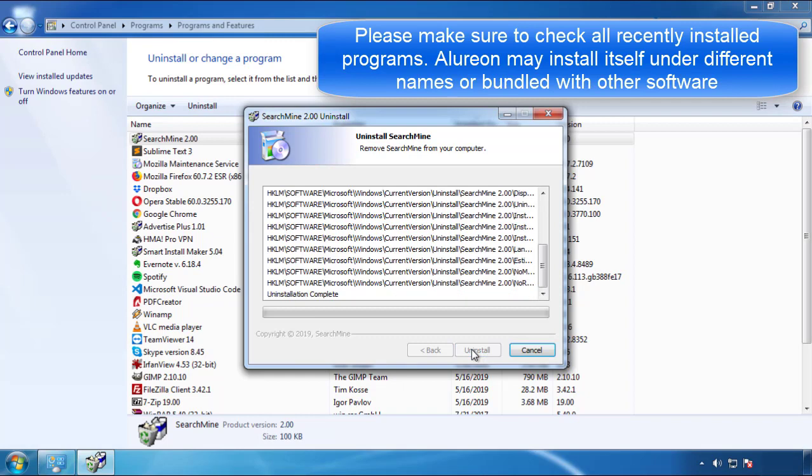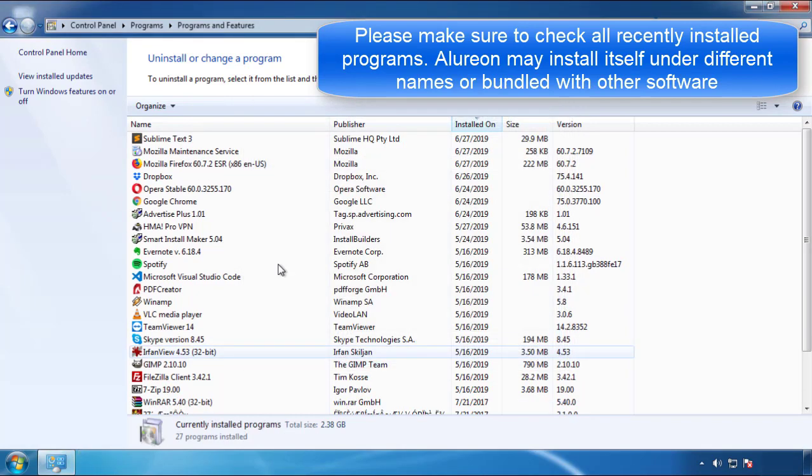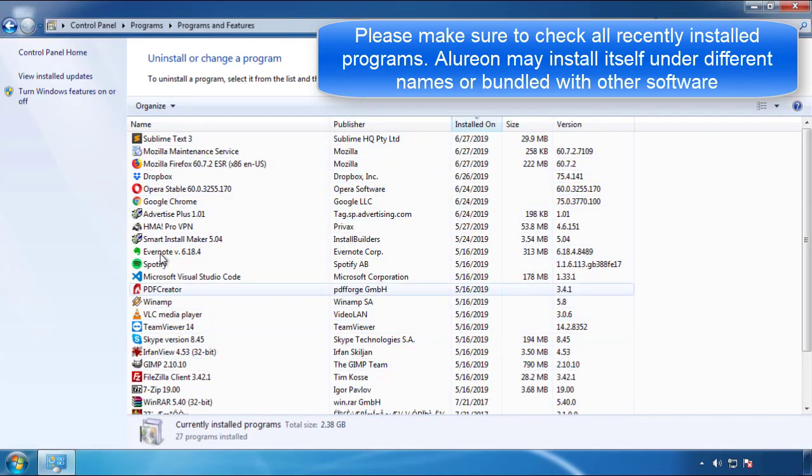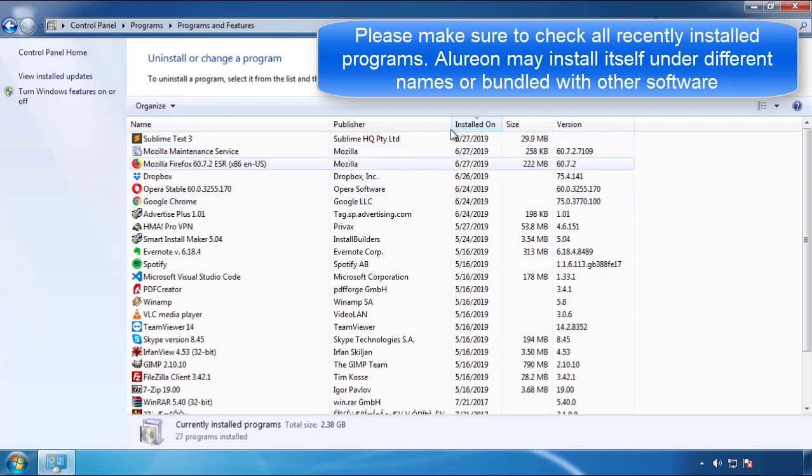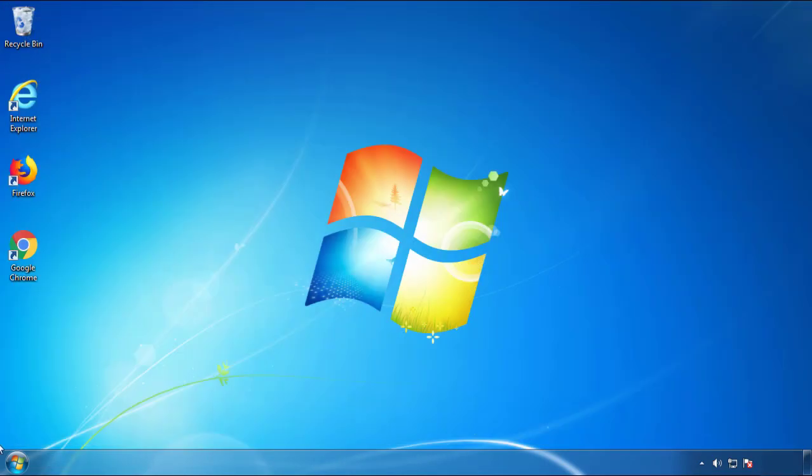But I gotta warn you, viruses have gotten smarter with time, so now you may even encounter some that provide a backdate or are installed under different names. So definitely look around and uninstall everything you don't remember adding.